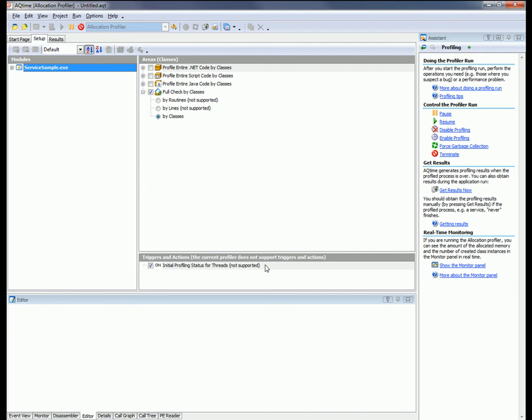Now, AQTime generates profiling results automatically when the profiled application closes. As our service does not stop until the computer shuts down, AQTime won't be able to generate profiling results automatically. In this case, to get our results, we need to click the Get Results button up here on the toolbar, which looks like this little camera right here. So I'm going to click that.